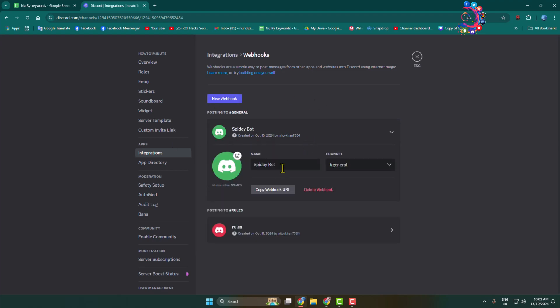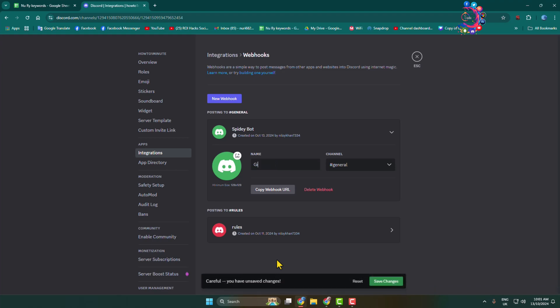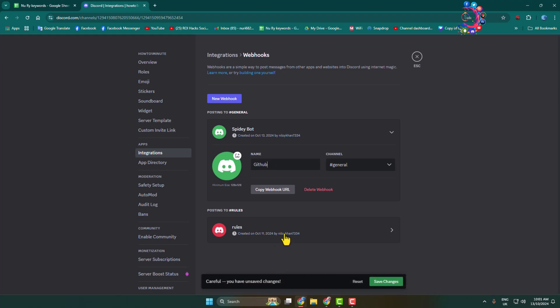Name the webhook GitHub and click on the channel dropdown. Select the channel where you want to add the GitHub bot. In this case, I'm selecting the general channel, but you can create a new GitHub channel if you prefer. Copy the webhook URL and click save changes.